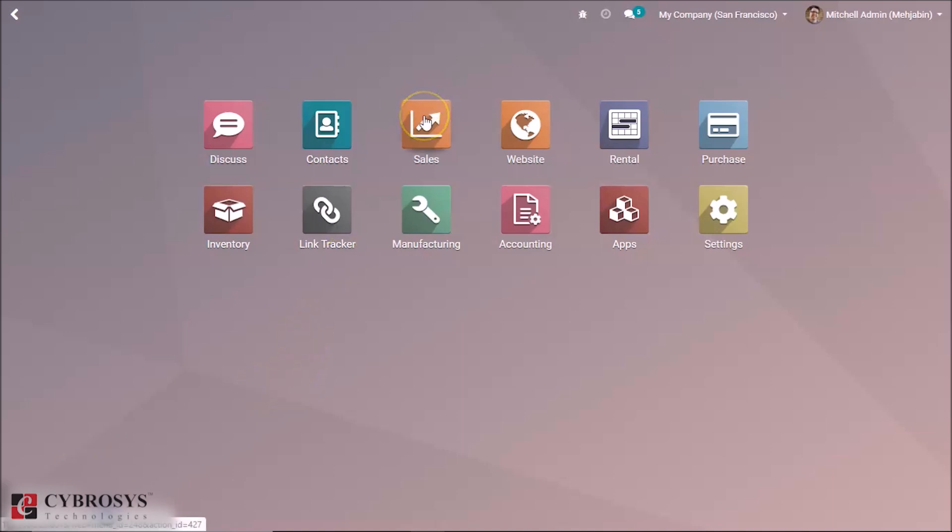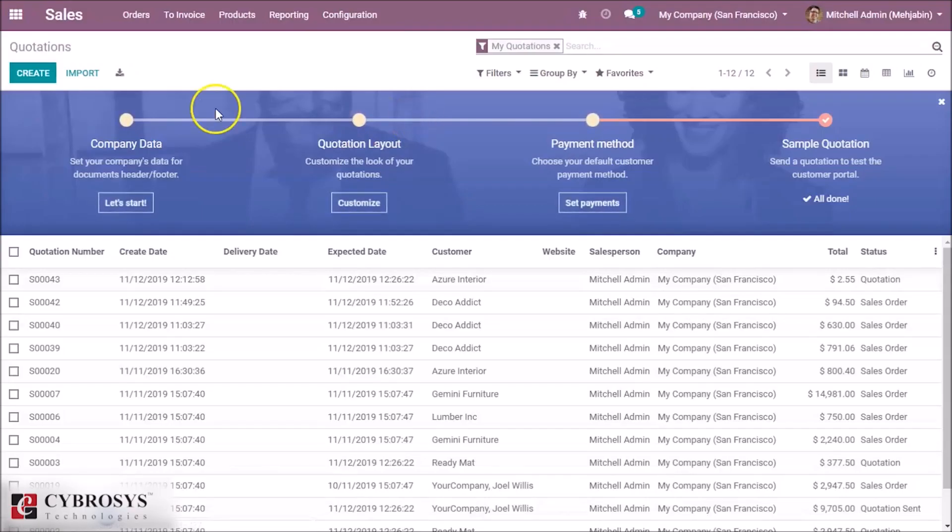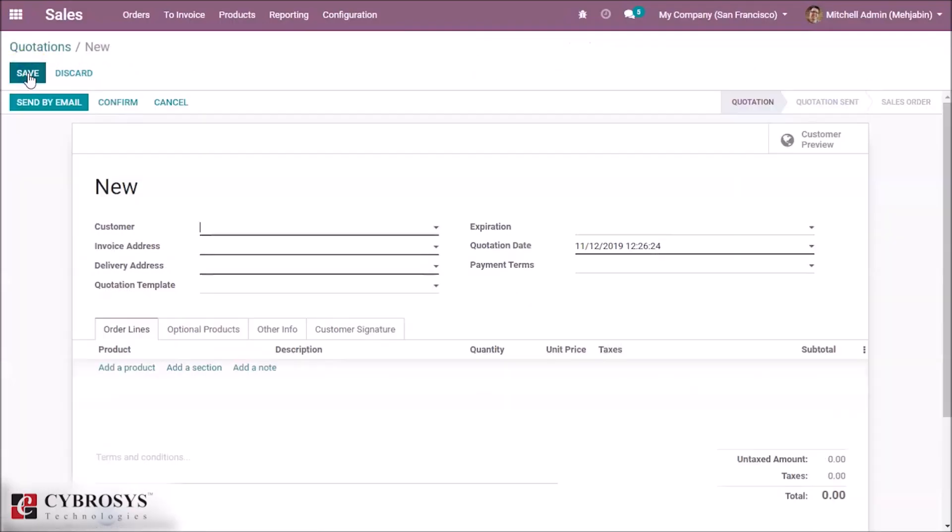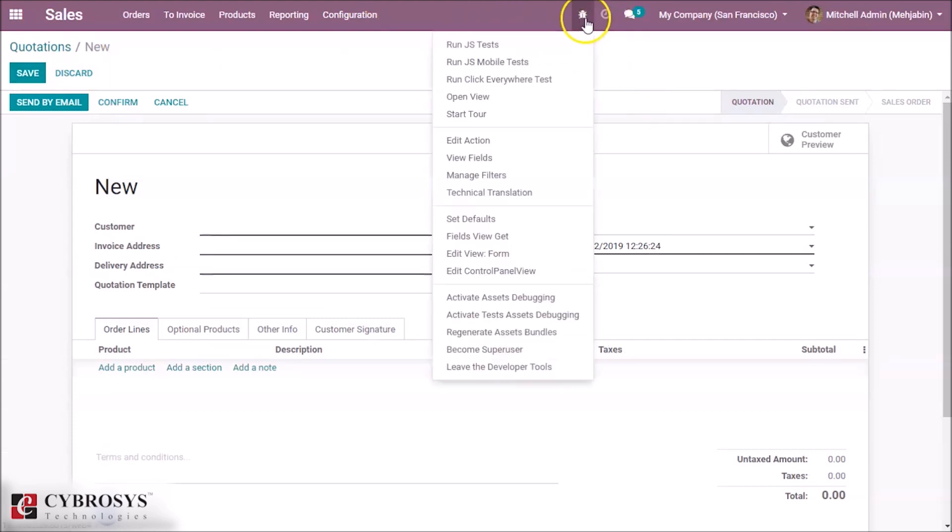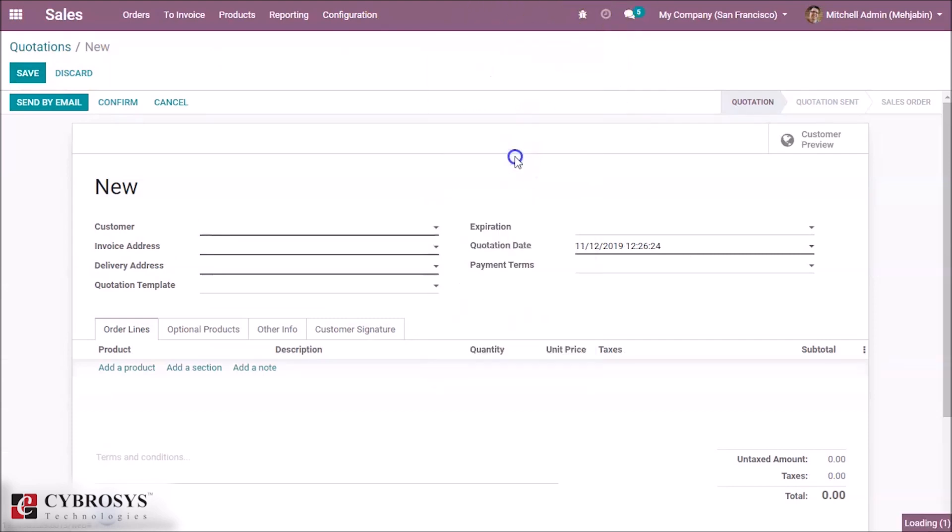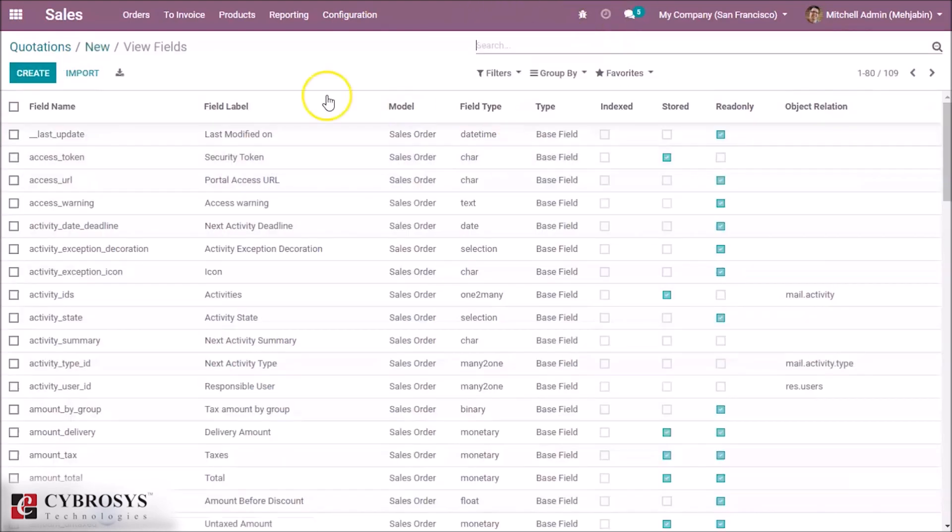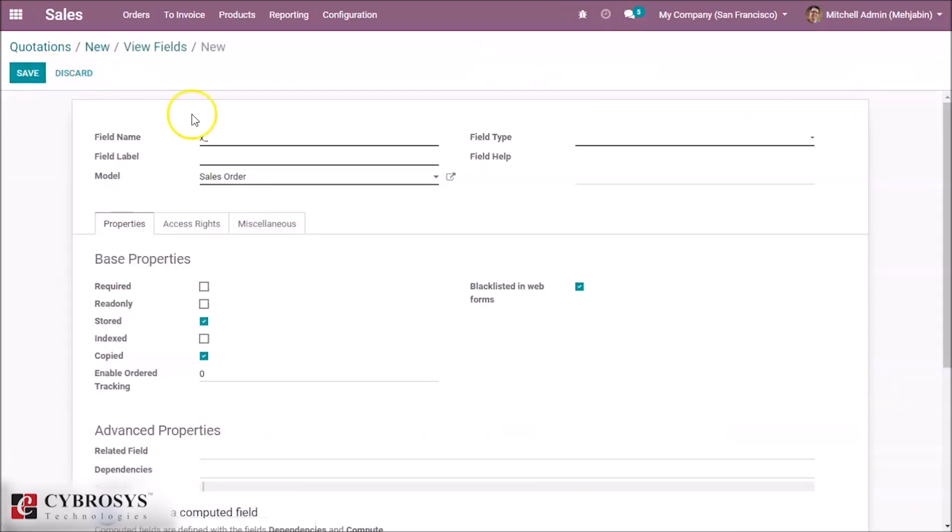I am going to add a signature widget in the quotations. So, go to sales, create, here we have view fields, I am going to add a new field, give a field name.